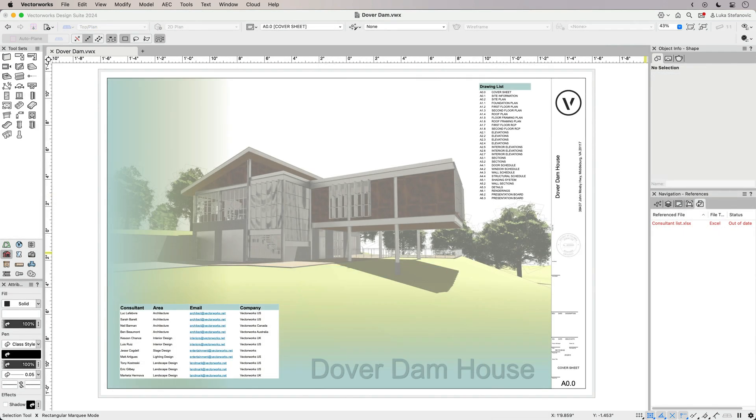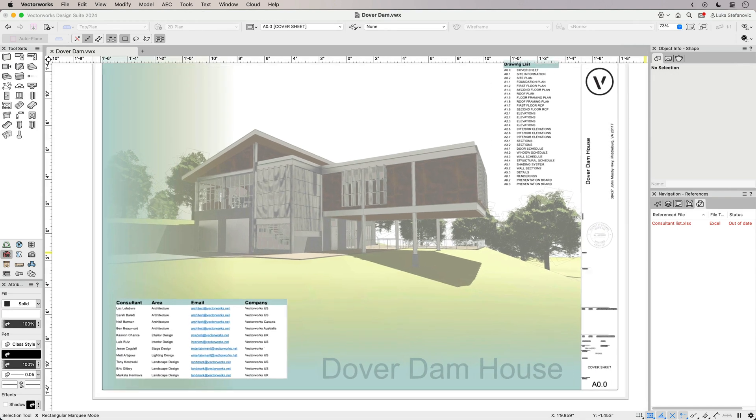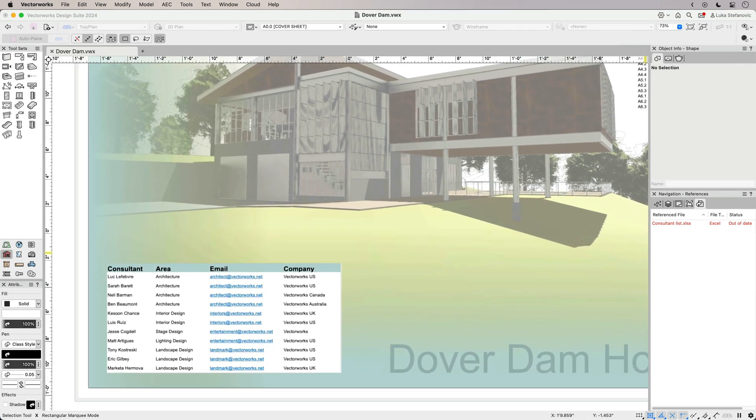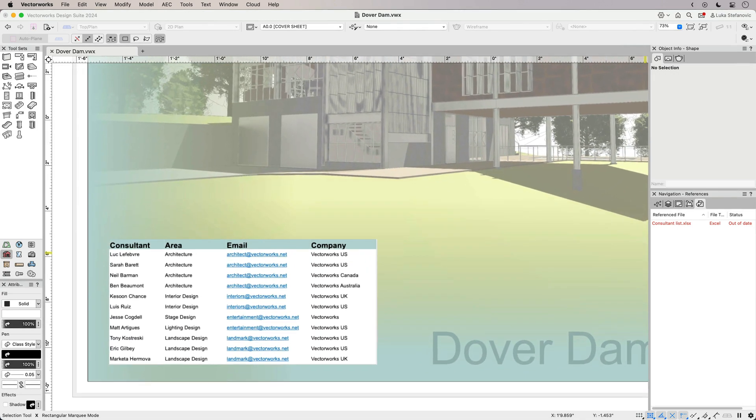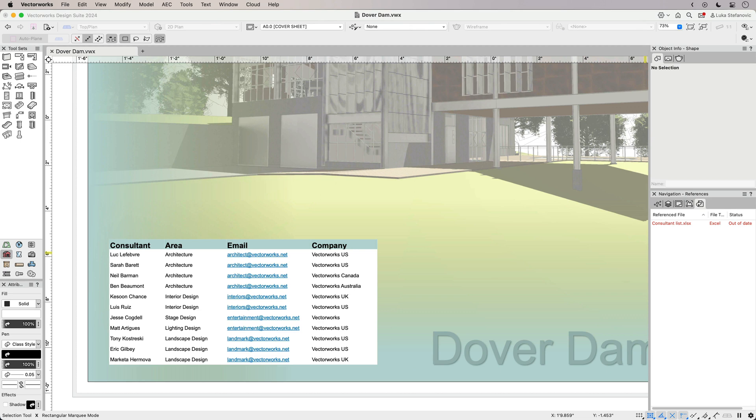Make your documentation and reporting workflows quicker, easier and more error-proof with Excel referencing, reinforcing the data difference in Vectorworks.